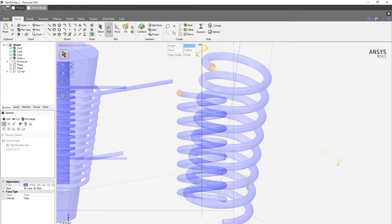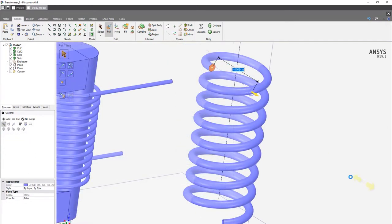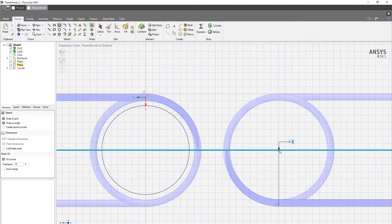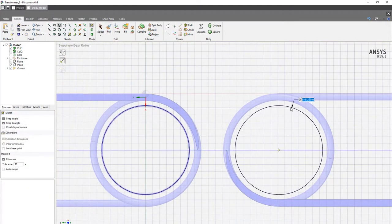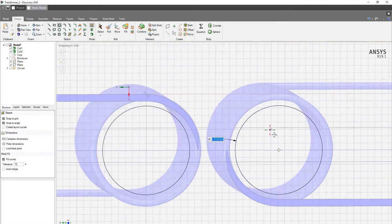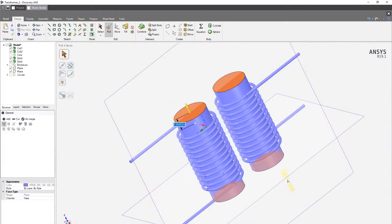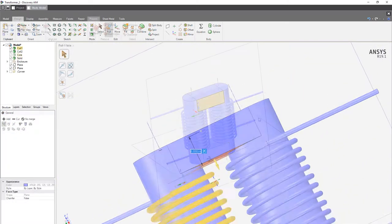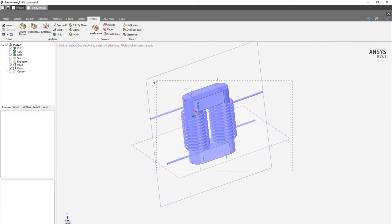AIM fully supports importing models from a variety of CAD systems and includes the SpaceClaim technology, letting you model from the ground up or easily edit any imported files.